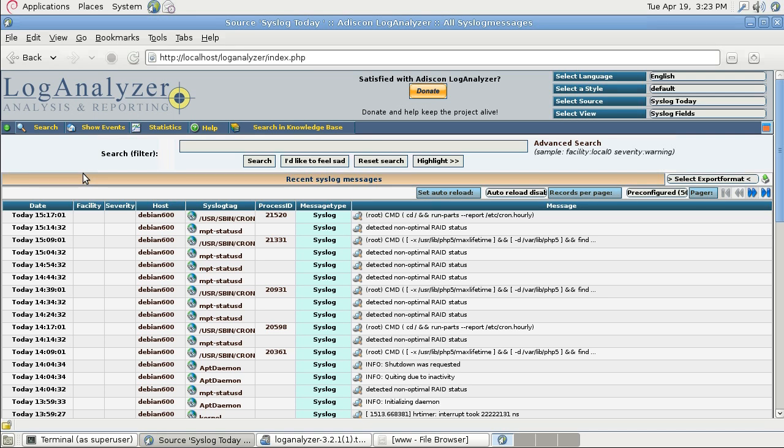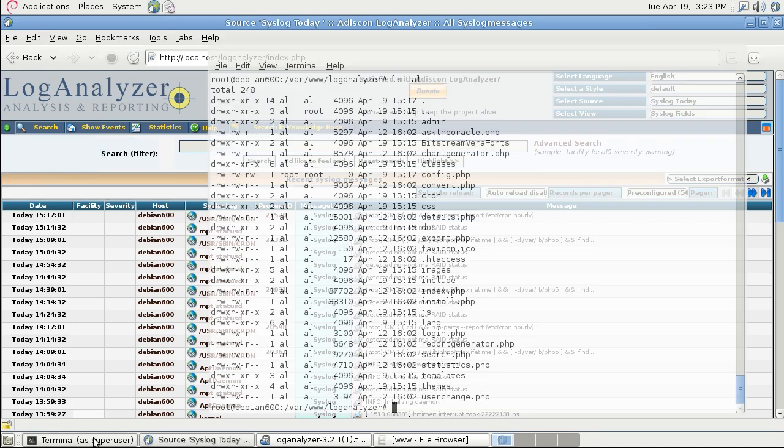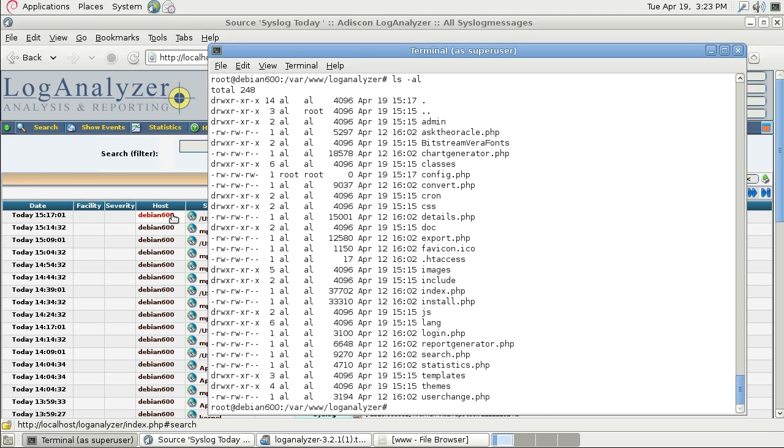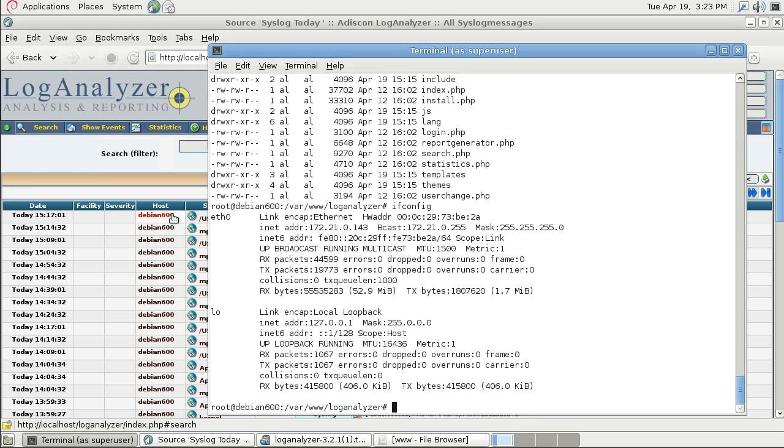Now as I have installed LogAnalyzer, I'm ready to show it on my mobile device. First of all, I will get the IP address of this machine. So I'm just typing ifconfig. And as you can see, my IP address is 172.21.0.143.